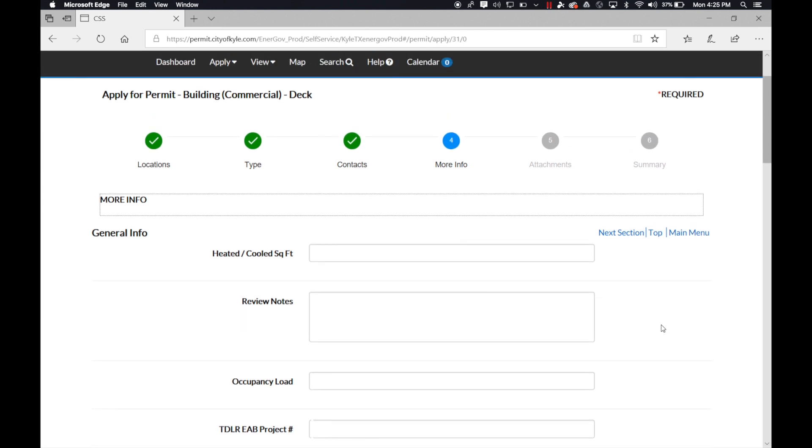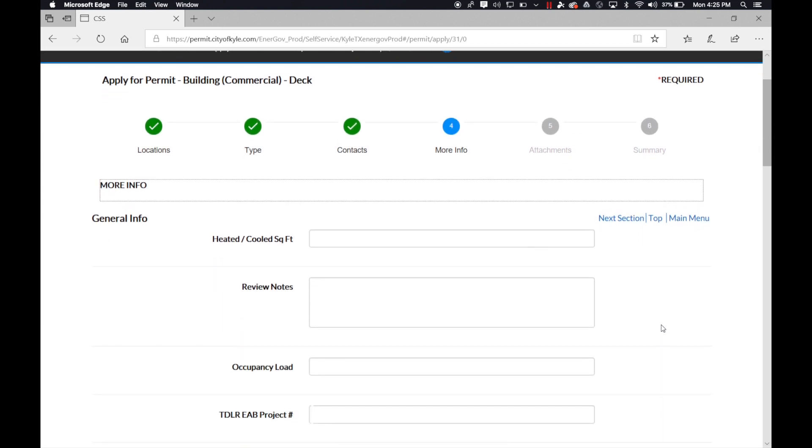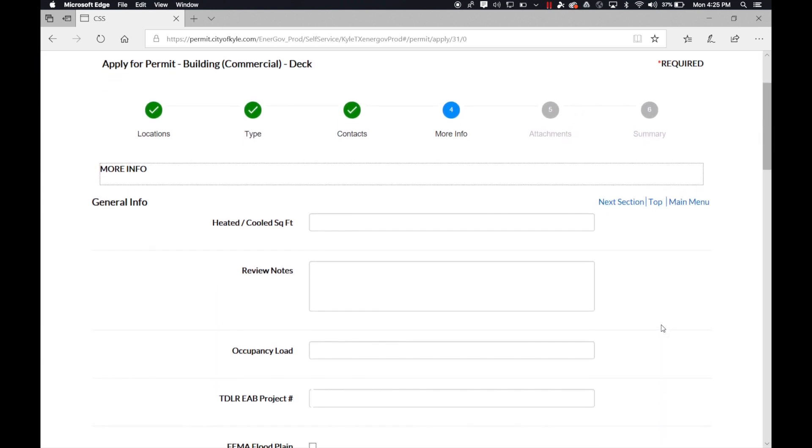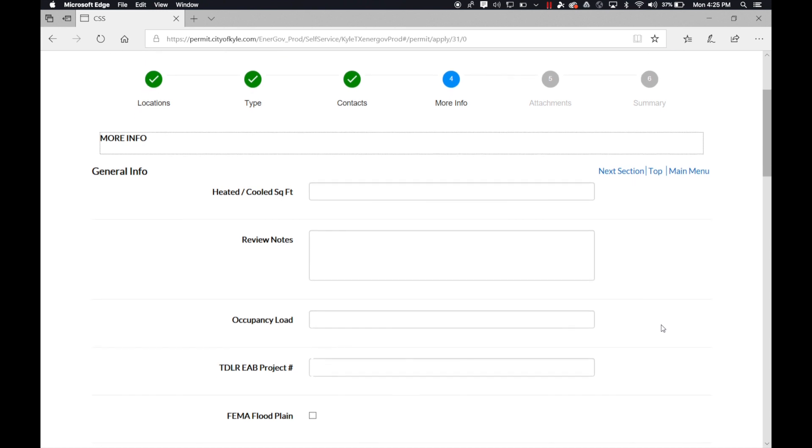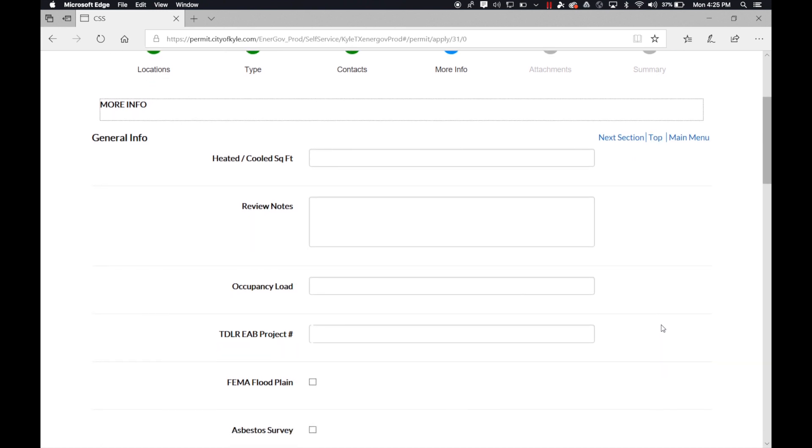Our next section is the more information section. This section is a lot of information. As you notice, a lot of the fields are not required. If you do not know a lot of this information, again, they are not required.